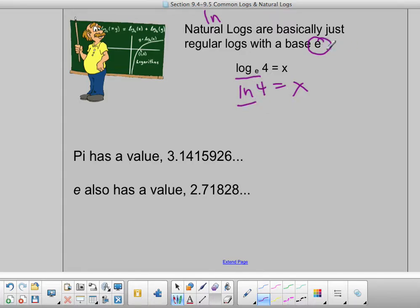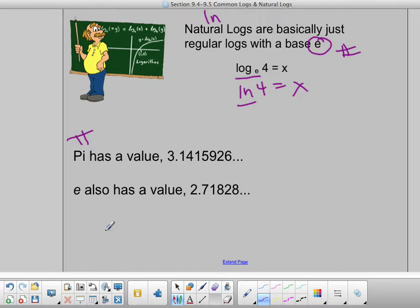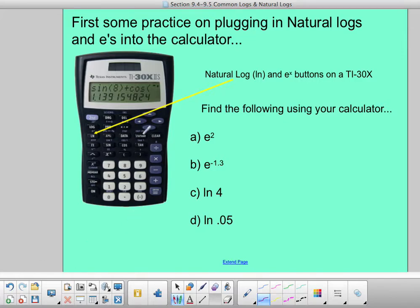The biggest thing to know is that e is just a number — it's like pi. We use pi but it's really 3.1415926..., and e is also a constant with a value of 2.71828 and it keeps going. So e is an actual number, and it's typically used when we're talking about interest accumulating continuously.